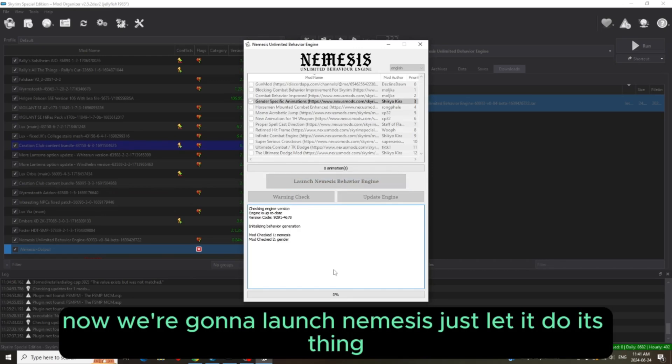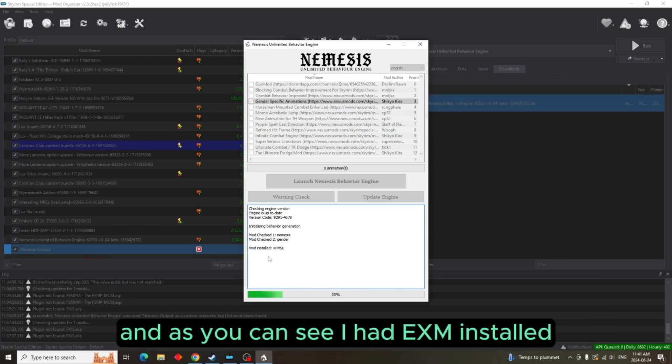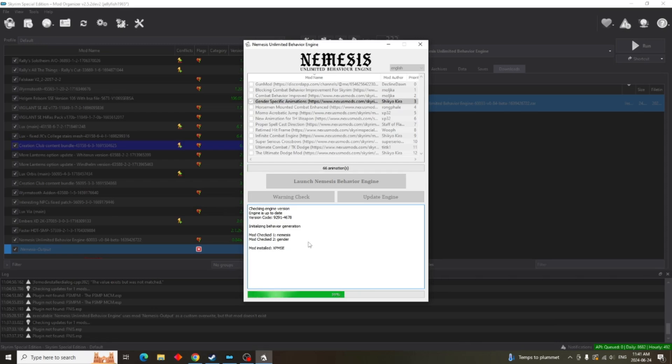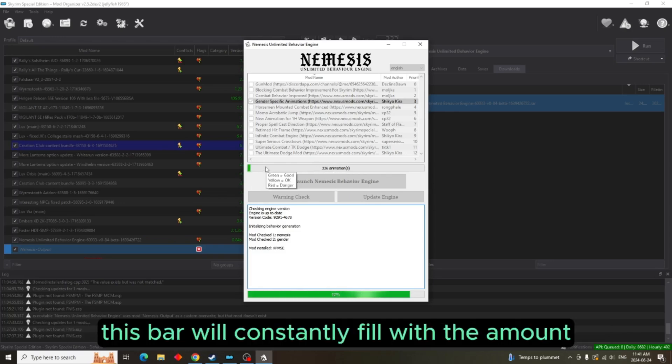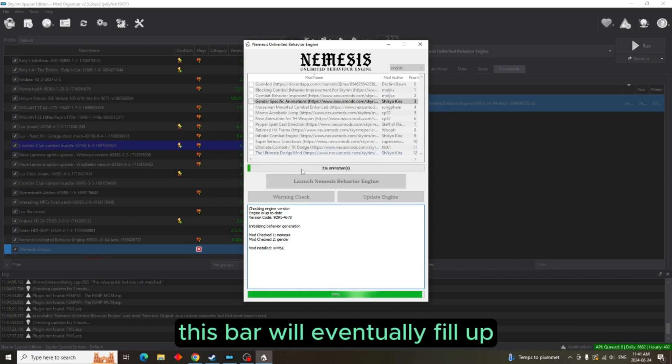Just let it do its thing. And as you can see, I have XP32 installed and it has found that and it is installed. Up here where you're going to see 336 animations, this bar will constantly fill with the amount. As soon as you add more and more animations, this bar will eventually fill up.